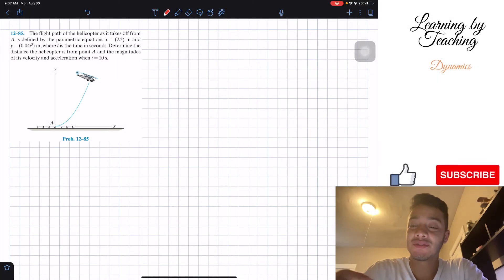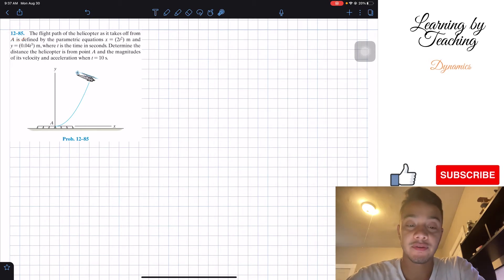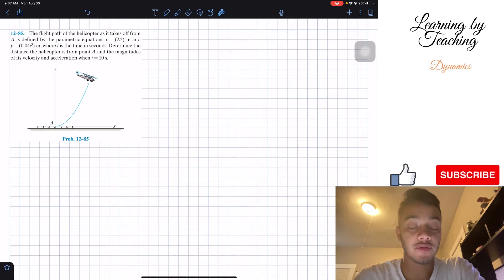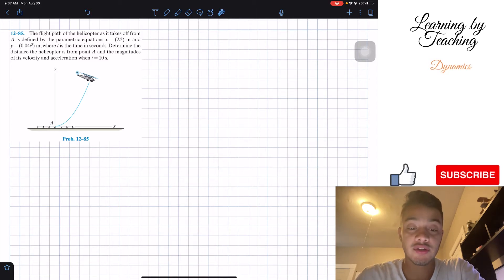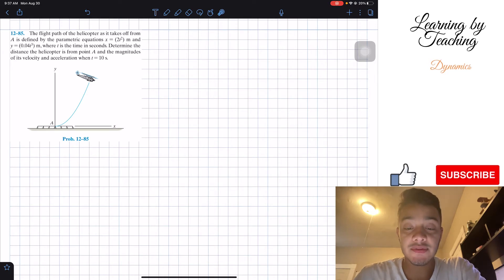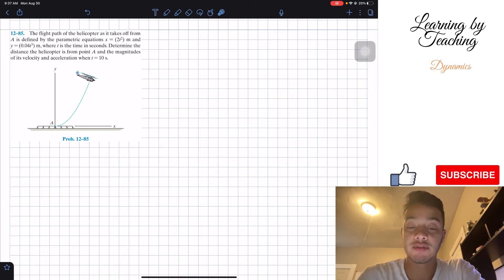Welcome back everyone to Learning with Teaching. Today we're doing dynamics and we're going to solve problem 12.85. The flight path of the helicopter as it takes off from A is defined by the parametric equations x equals 2t squared and y equals 0.04t cubed meters, where t is the time in seconds. Determine the distance the helicopter is from point A and the magnitudes of its velocity and acceleration when t equals 10 seconds.